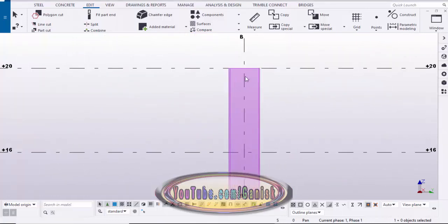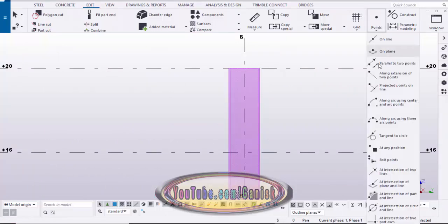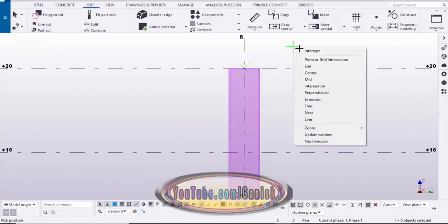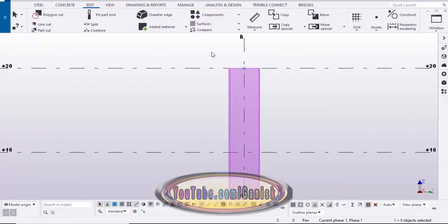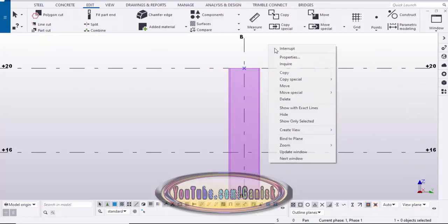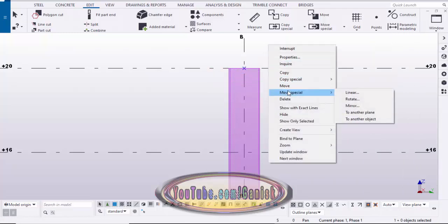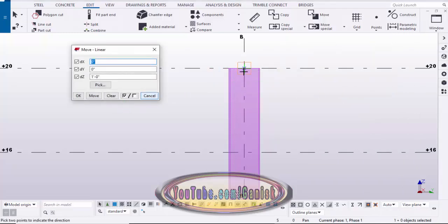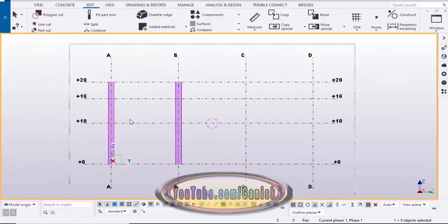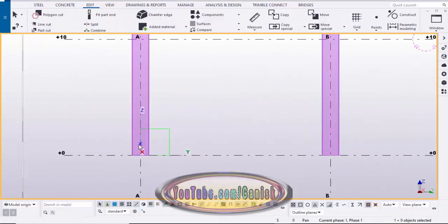Similarly, we're going to place one more point here — click on Point and place it at any position, then right-click to interrupt. Drag and select this point, right-click and choose Move Special > Linear. This time we need to move in the opposite Z direction, so make it negative. Click Move, then right-click to interrupt. Now we have reference points at both locations.